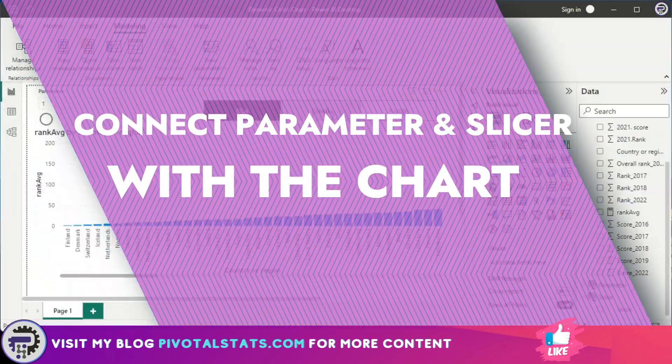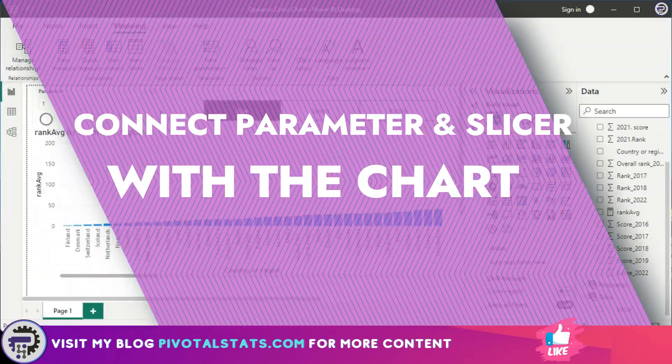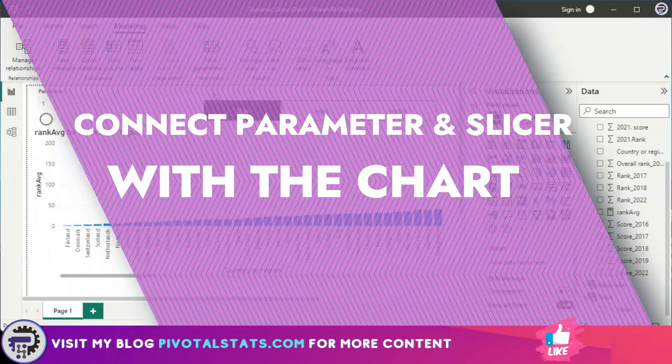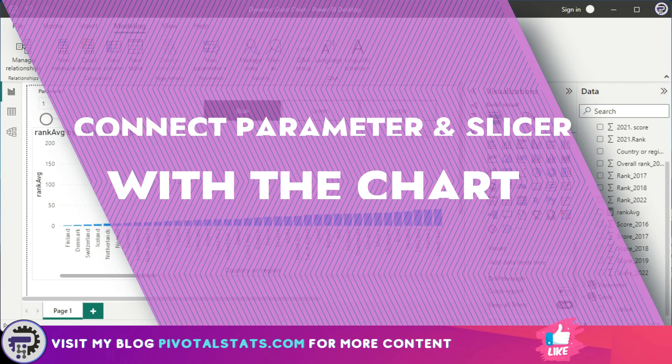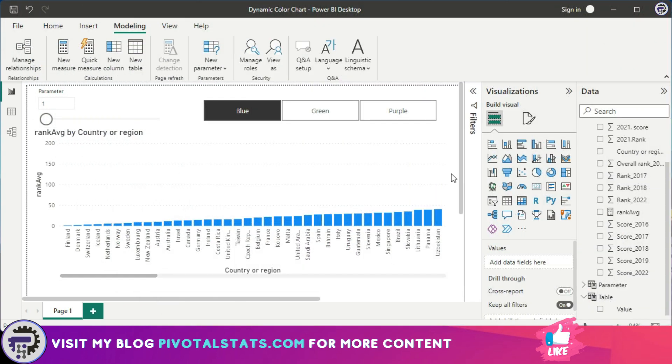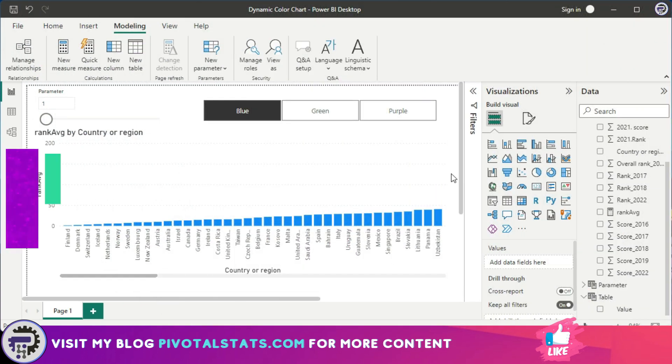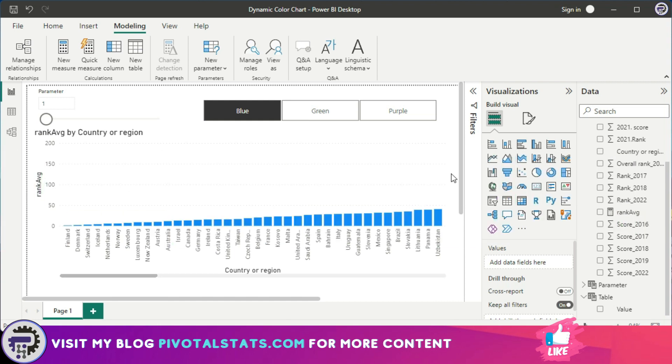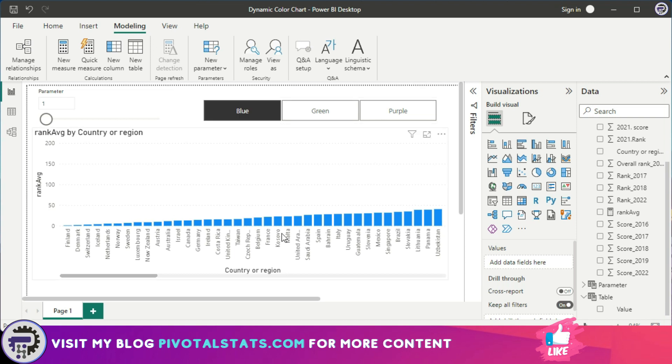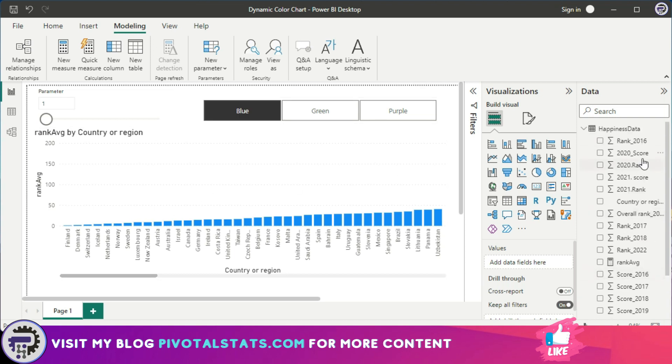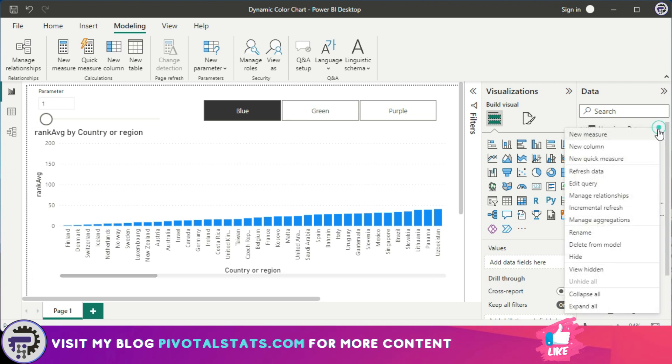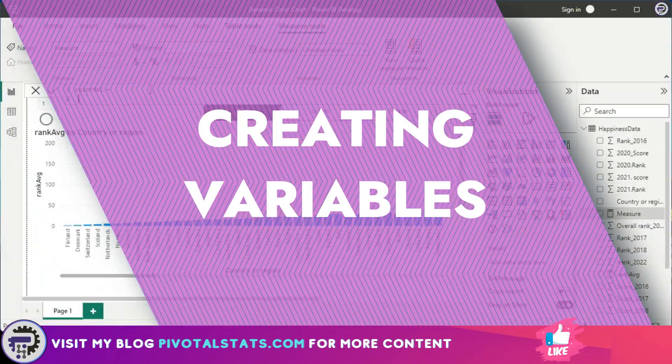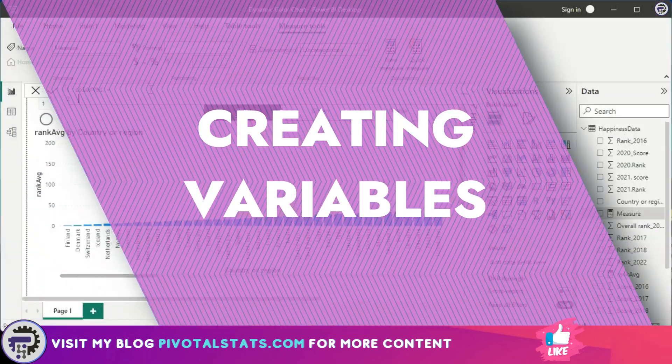Okay, so we're going to connect these two elements with this chart. To do that, we're going to first insert a new measure. The name of the measure will be Color Value. You can choose to give any name you want. Now I'm going to introduce a new concept here, which is called Variables. Power BI has a powerful feature wherein you can insert a variable within a DAX, and you can store values or information inside a variable and then use it while you are evaluating an expression within that particular DAX.